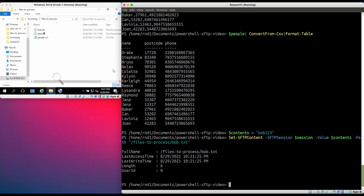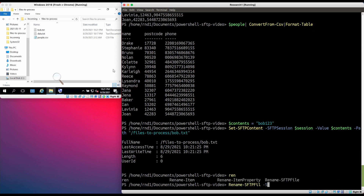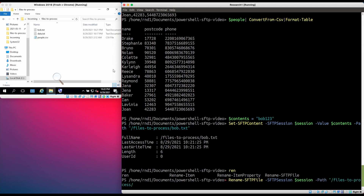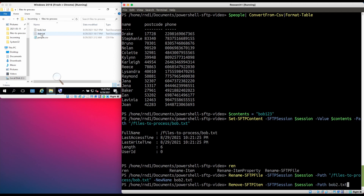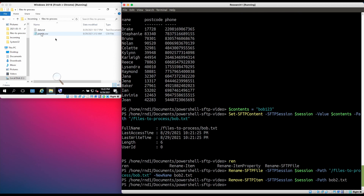Let's say we want to rename bob.txt to a different filename. The way we do that is using the command Rename-SFTPFile. Let's rename it to bob2.txt. As you can see on the server, the file is now called bob2.txt. If we want to delete bob2.txt, we use the command Remove-SFTPItem. The file bob2.txt no longer exists on the server.